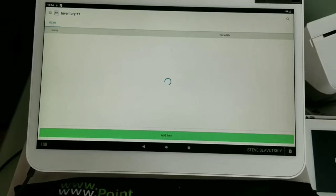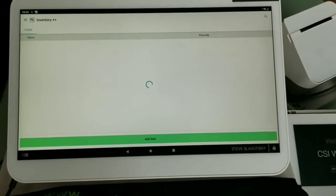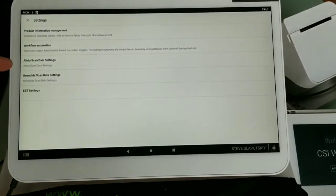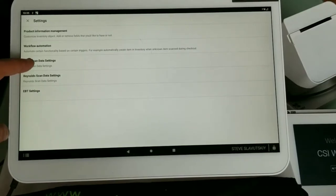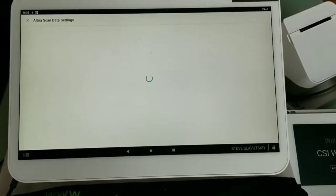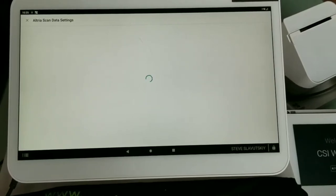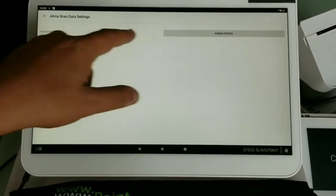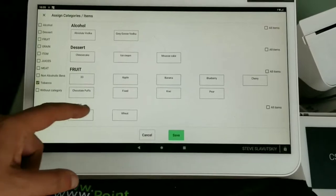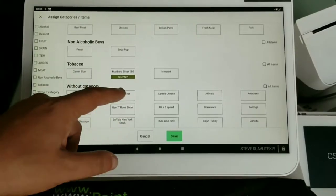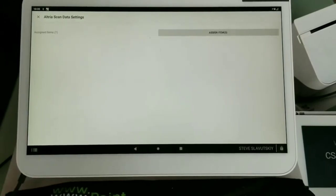Inventory++ has both a web and desktop interface and serves a couple of purposes. The first one we're talking about here is item prep for scan data. Here are our Altria scan data settings and our Reynolds scan data settings. All we really need to do at this stage is select the items and say these are the items we wish to report to Altria or Reynolds. I have about 10,000 records in this database, but we only have two items selected — obviously tobacco. Let's just select one item: Newport.